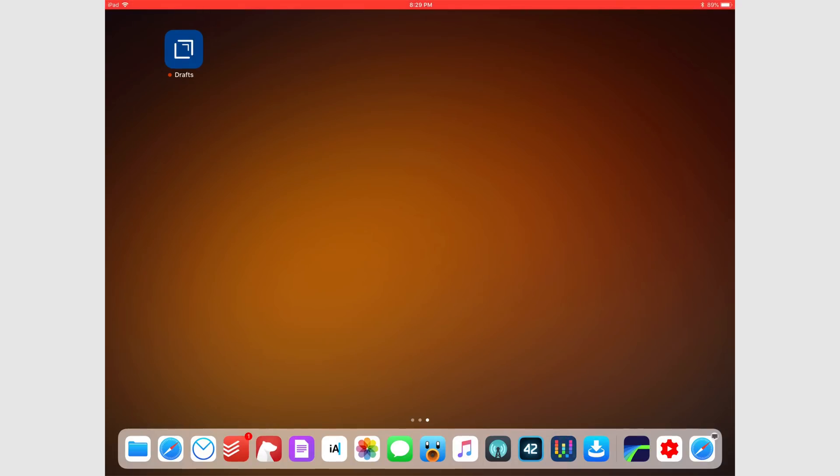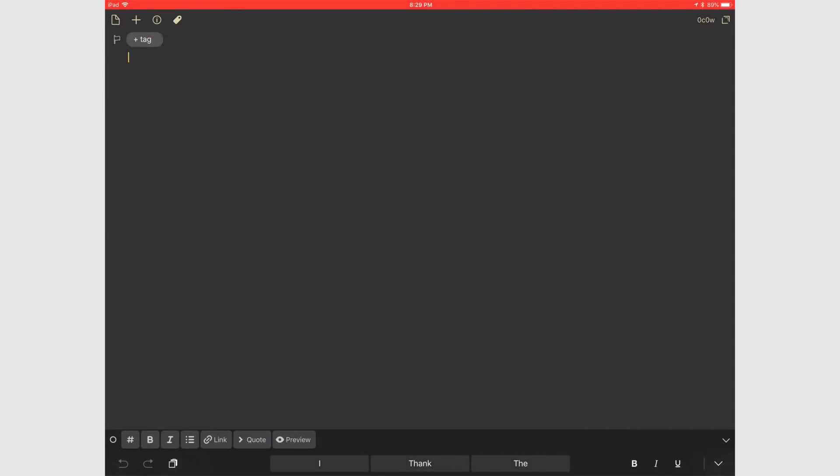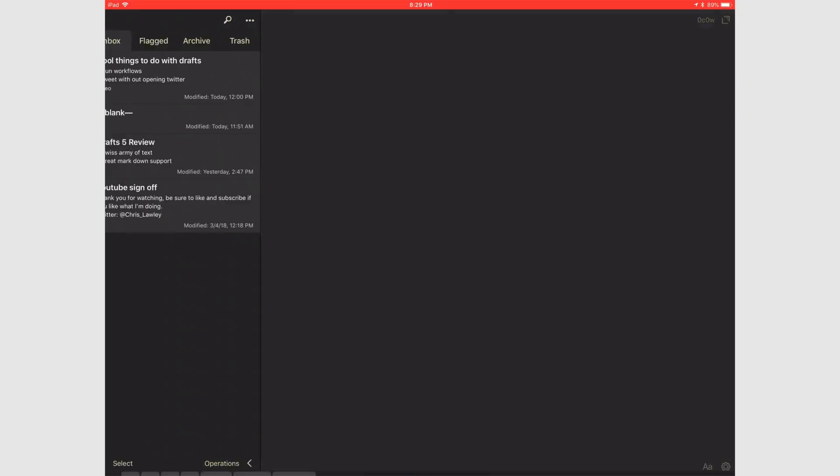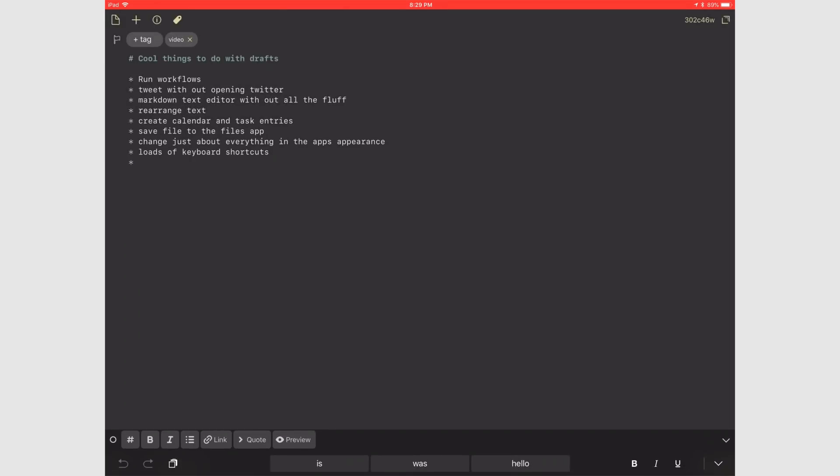Drafts is a Swiss army knife of text and anybody that works on iOS would benefit from having it on their device. What I love about Drafts is it isn't defined. It doesn't have a defined purpose. It has so many different options and features you can use it for anything.